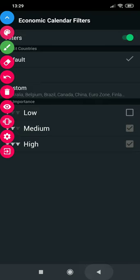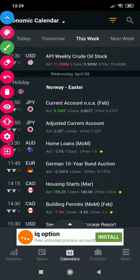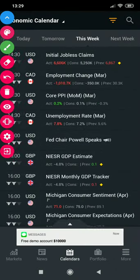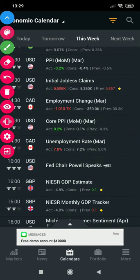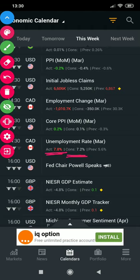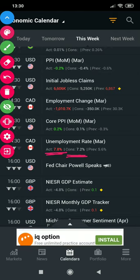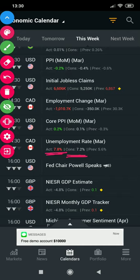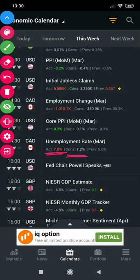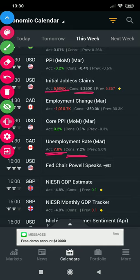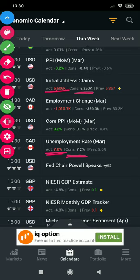Let's take an example with CAD. The unemployment rate came in higher — the actual reading came in higher than the consensus or forecast — so it was negative for the currency. Although it came in higher, it was negative. Even if you look at the initial jobless claims, the actual reading was higher than the forecast and it was negative for the currency, because when more people are getting unemployed it's negative.